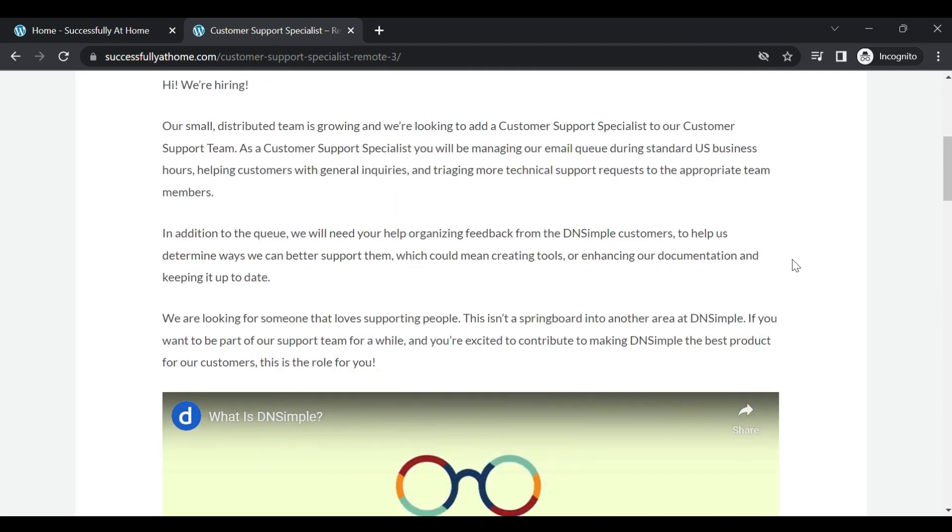All right, so in addition to the queue, they will need your help organizing feedback from the DN Simple customers to help them determine ways that they can better support them, which could mean creating tools or enhancing the documentation and keeping it up to date.